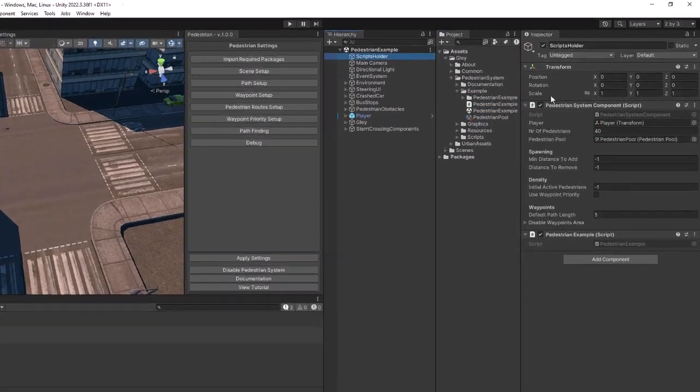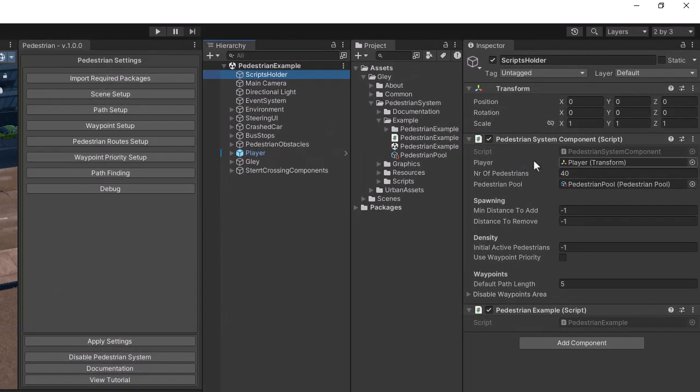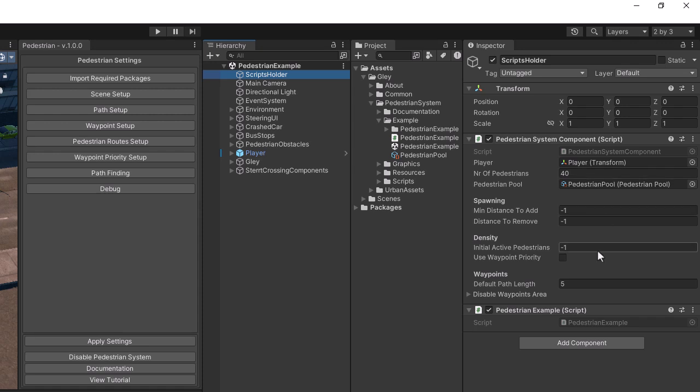Select the script holder object and notice that the package is already set up inside this scene. I will provide more details about the Pedestrian System component in a following video.